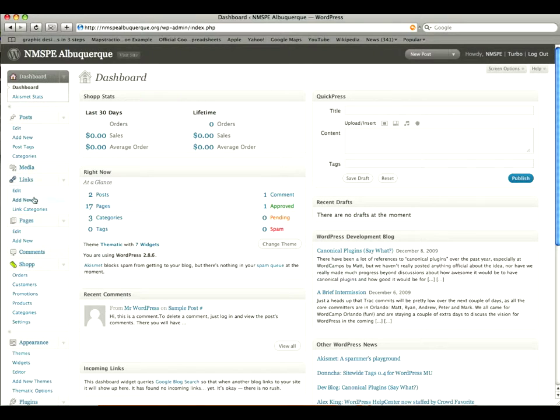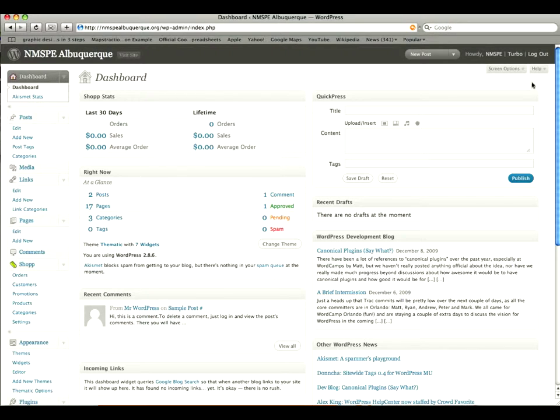On the left hand side is all your main navigation and that's what we'll be dealing with mostly in the next videos. And up in the right hand corner you have your logout and your profile.